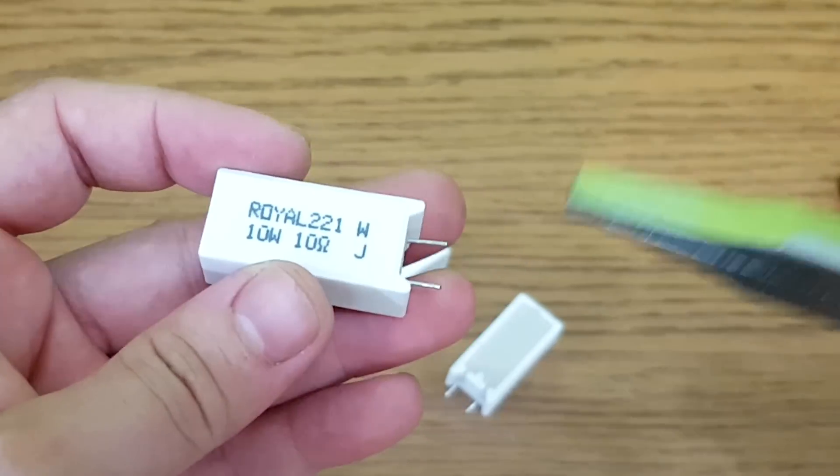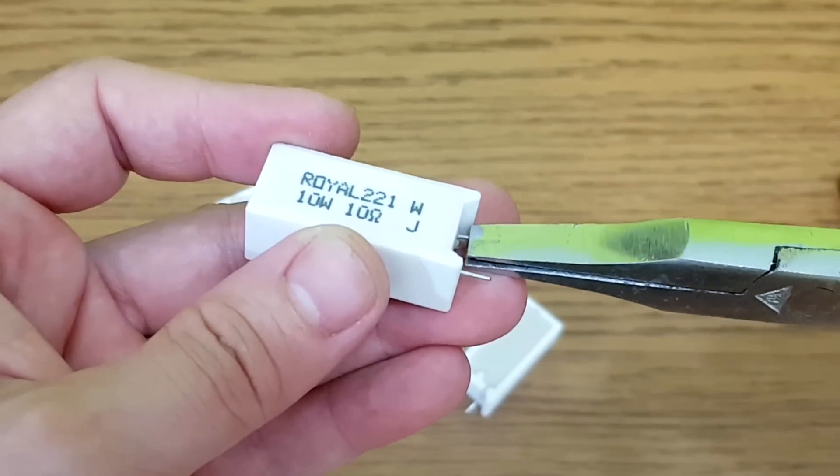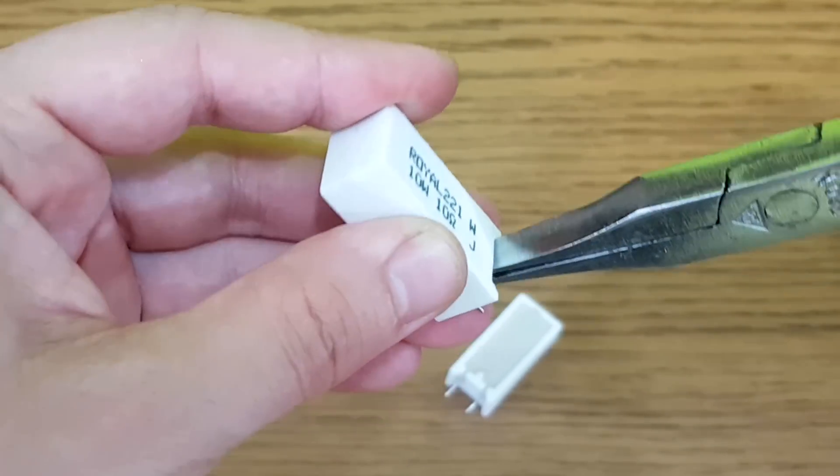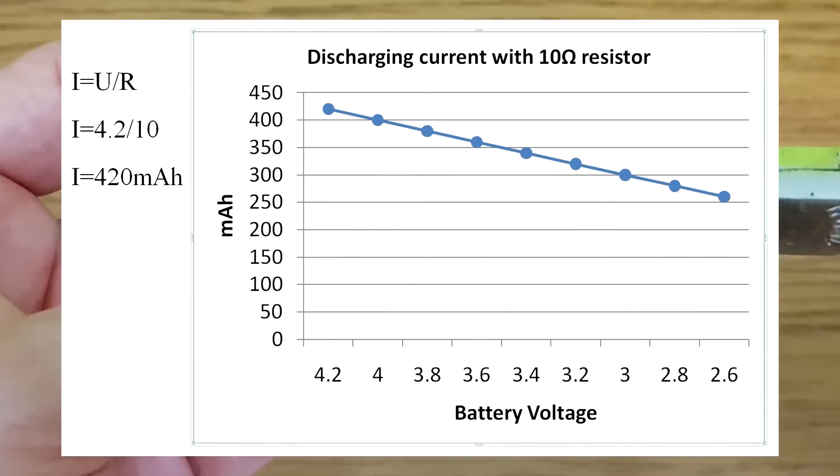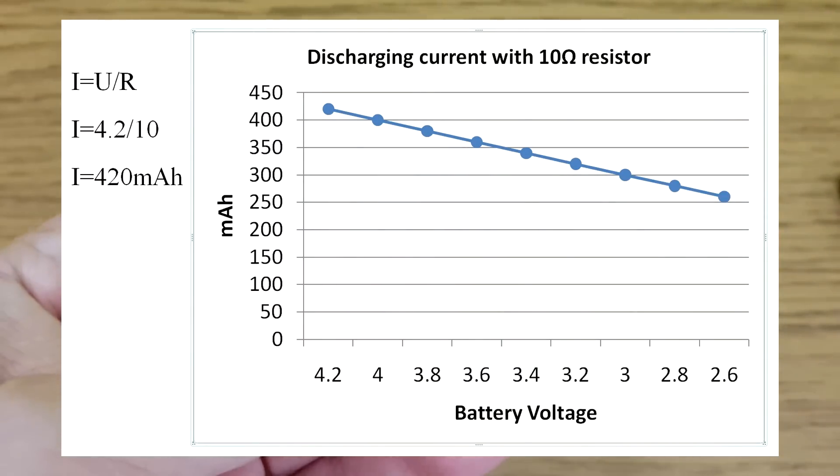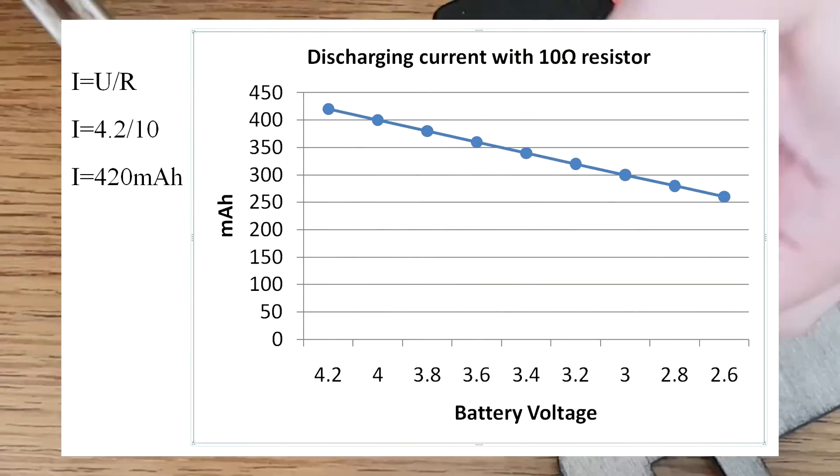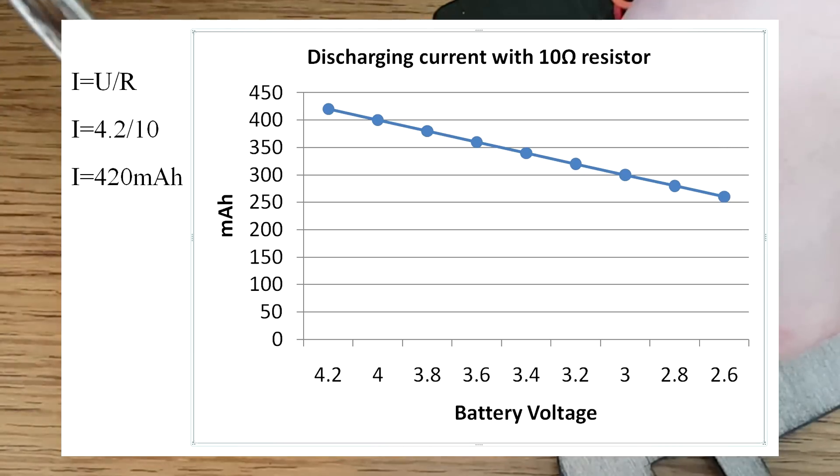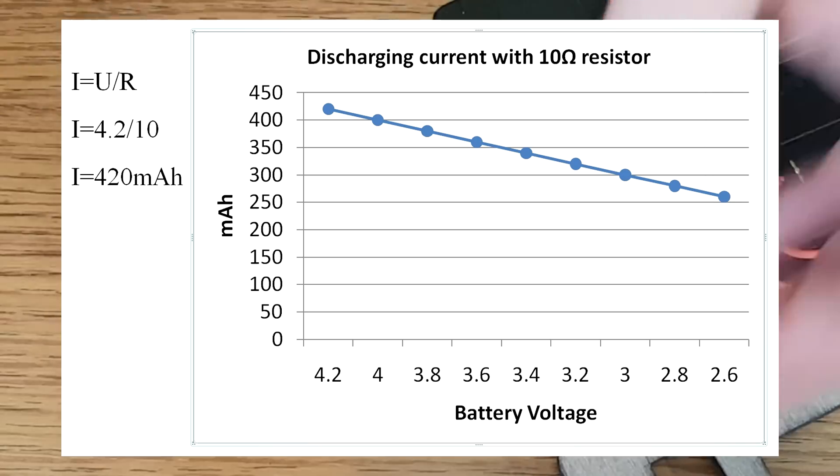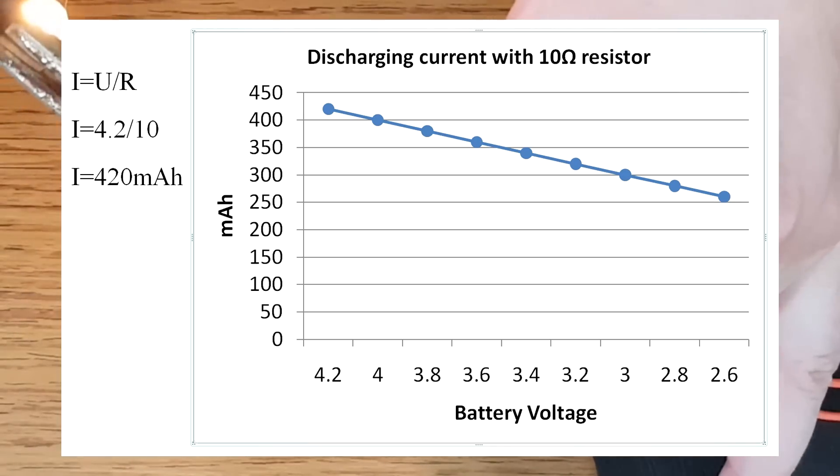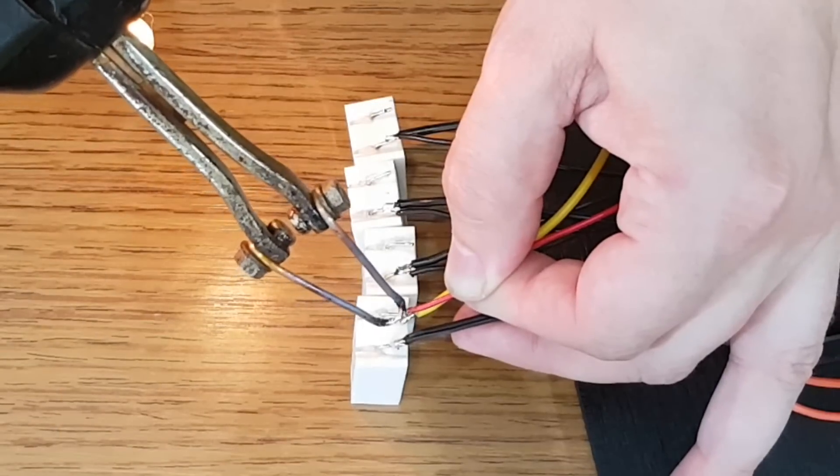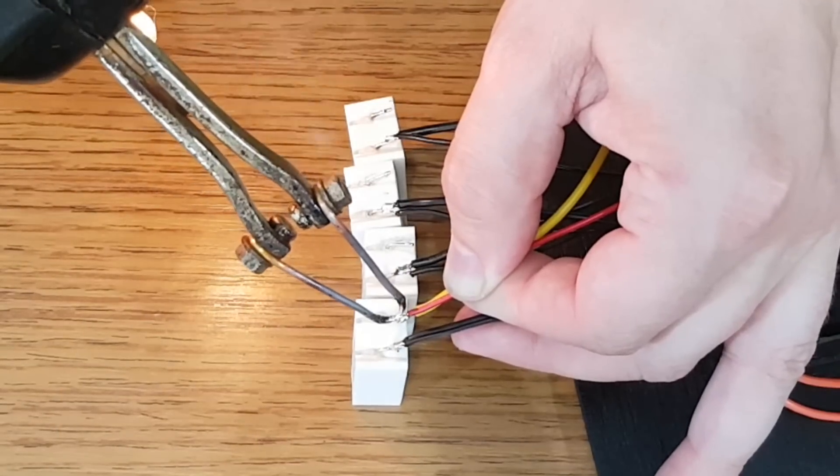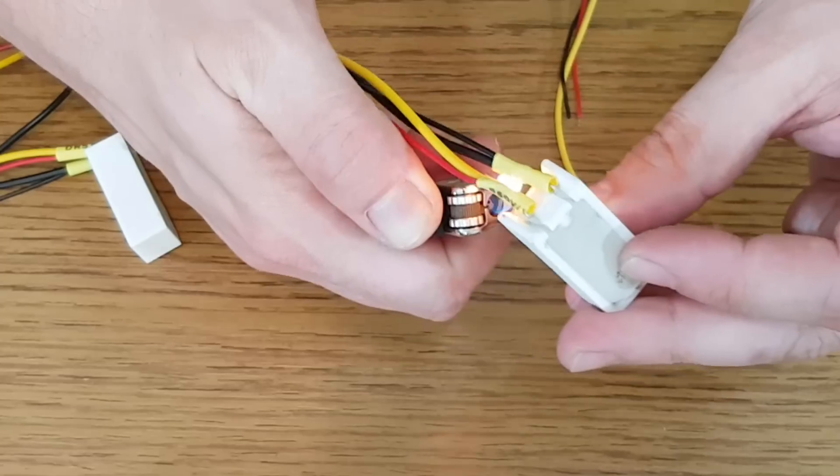The positive 5 volt supply wire is common to all the switches and voltmeters. For the discharge feature I will use a 10 watt and 10 ohm resistor. According to Ohm's law the 10 ohm resistor will draw 420 milliamps when the battery is fully charged to 4.2 volts. And at the lowest point when the battery is almost discharged the current consumption will be 250 milliamps. Then the discharge protection feature will disconnect the battery from the circuit.